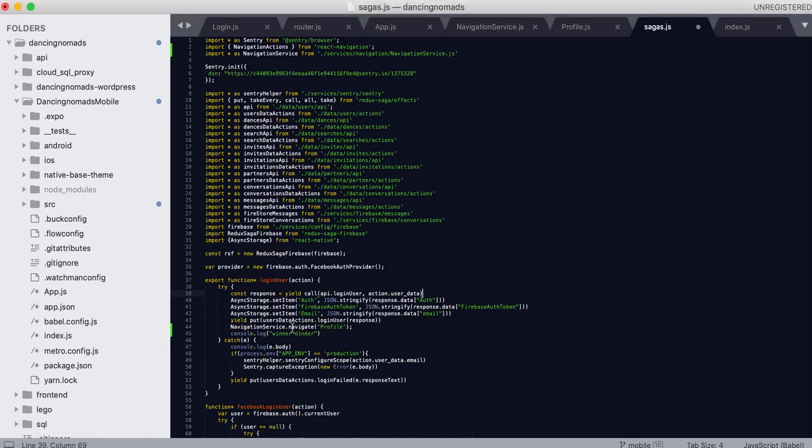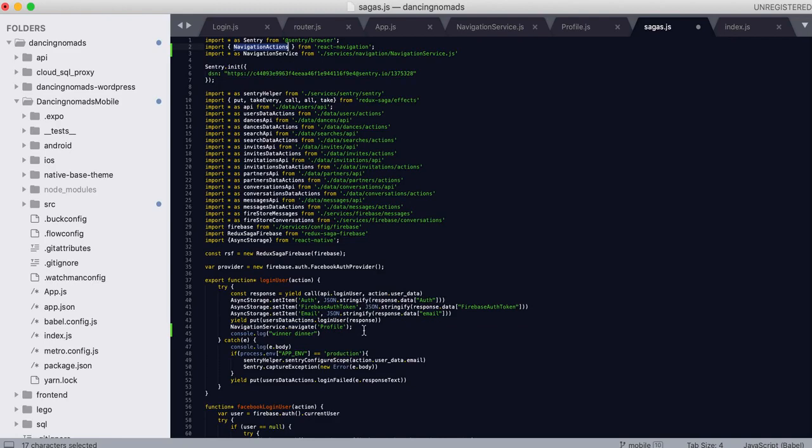If we did React, you can see here that I have NavigationActions. If I do NavigationActions.navigateProfile, that will not do anything. That will not throw me back to the profile page.